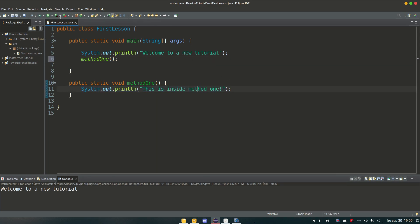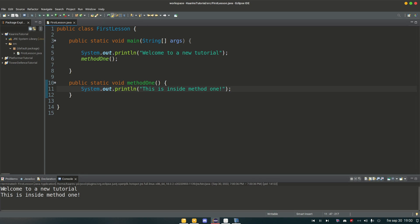So if we run it now. Welcome to a new tutorial. This is inside method one.